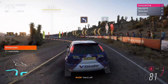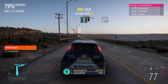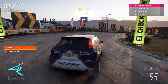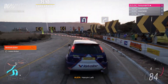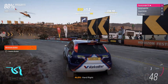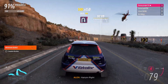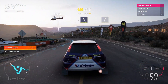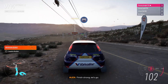Hard left. Flat out. Hard right. Easy left. Hairpin left, hard right, crest, hairpin right, easy left, easy right, easy left. Finish strong, let's go!